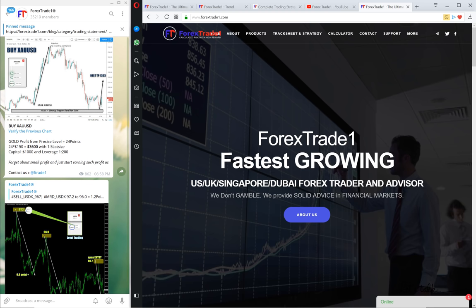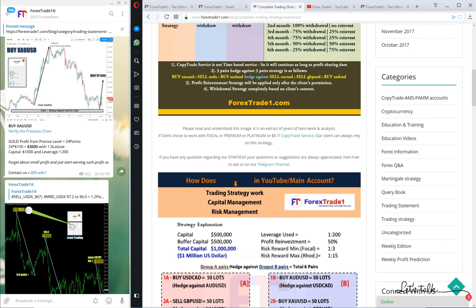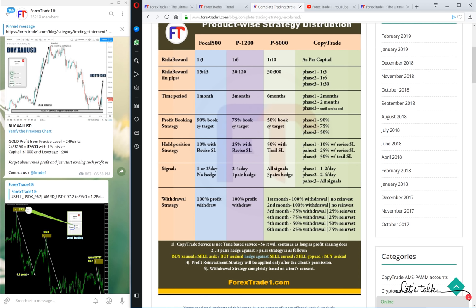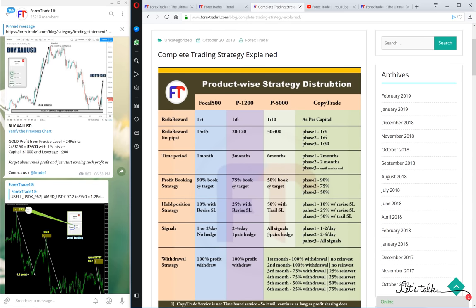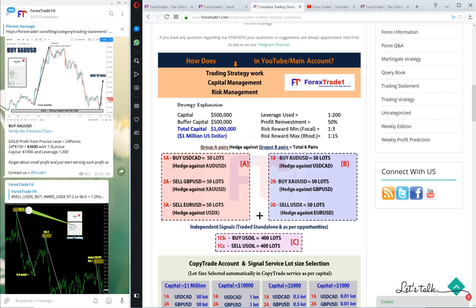Hello dear traders, welcome once again to another learning session from Forex Trade One. In this video we will understand how level trading works. Before we proceed, let us first understand briefly how we work. We always work in seven pairs, not more than that. To know more about our seven pairs, log into our blog at forextradeone.com/blog, where the complete trading strategy is explained.